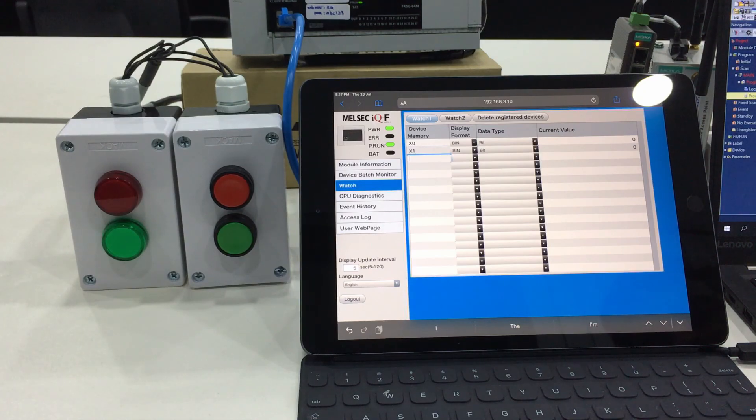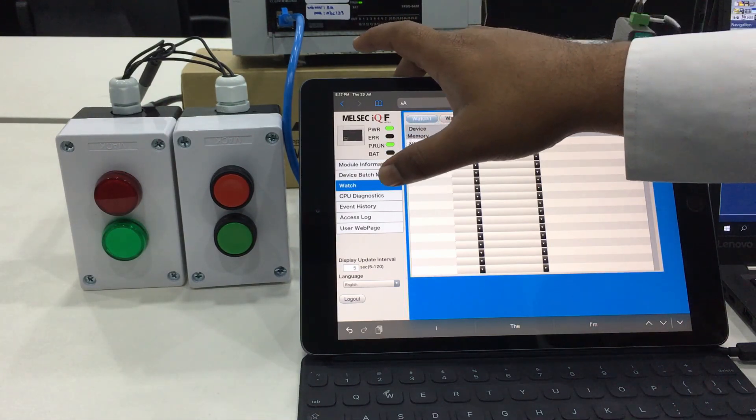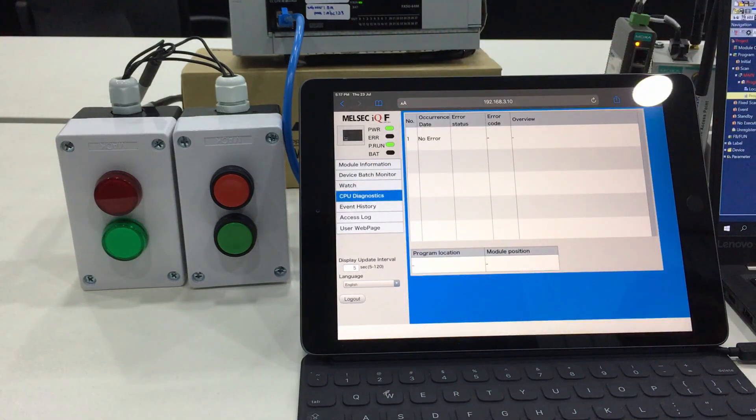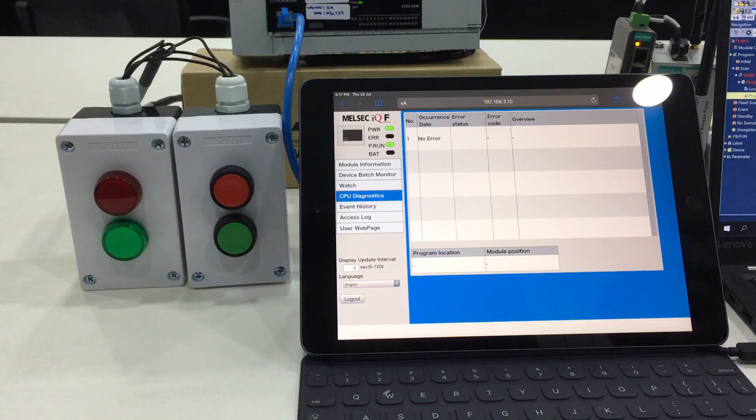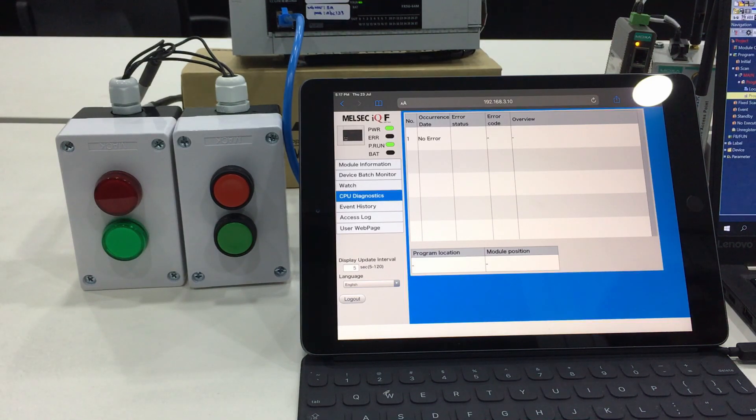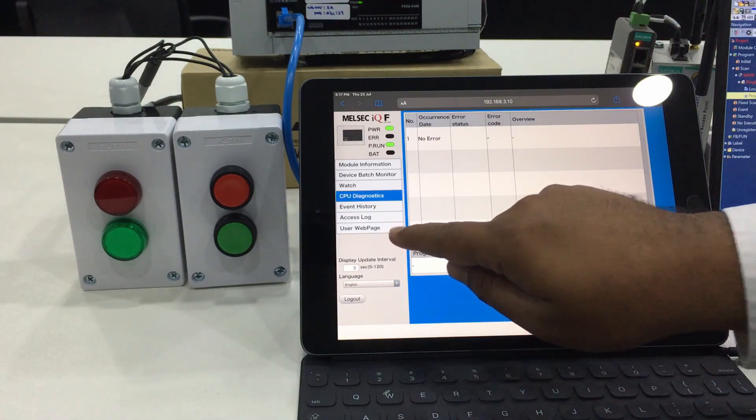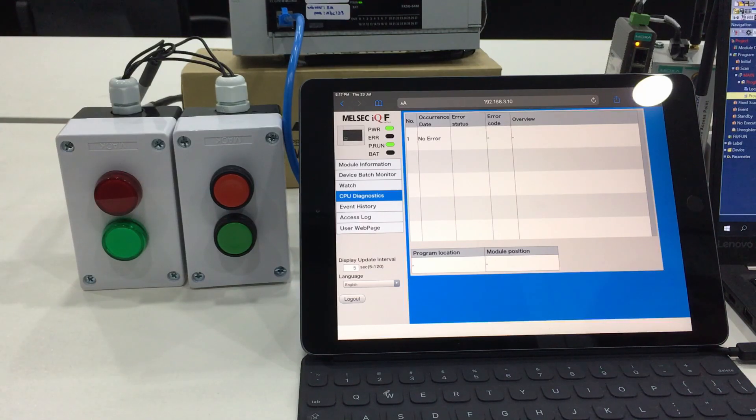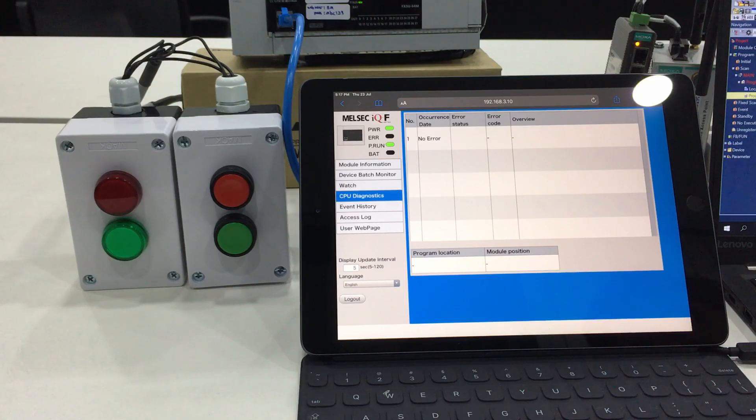For the precheck, this is a very useful function that can be applied by the engineer or maintenance side. The next function is CPU diagnostic. This will show any kind of error related to the PLC, but for this function I will use the user web page to generate some errors.